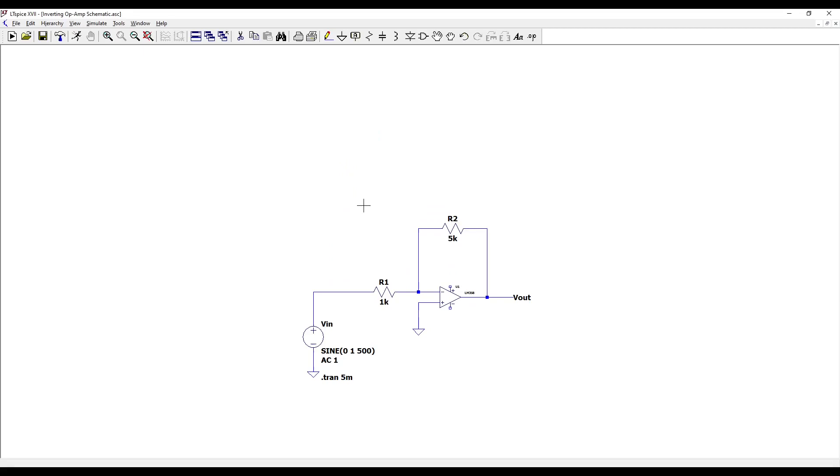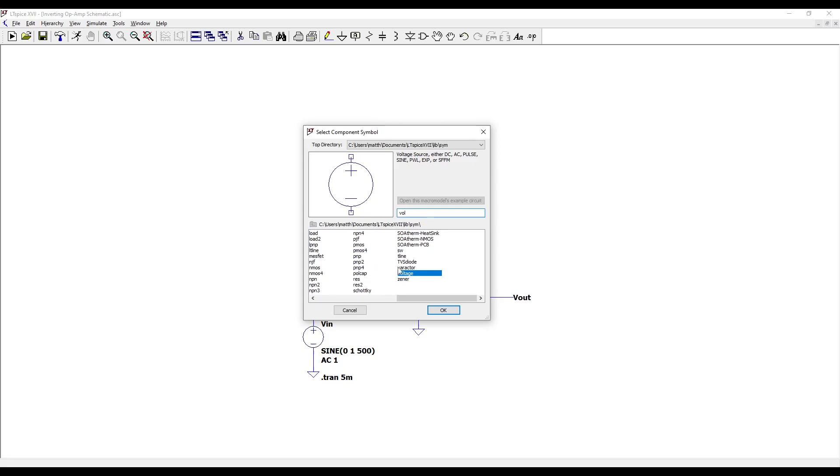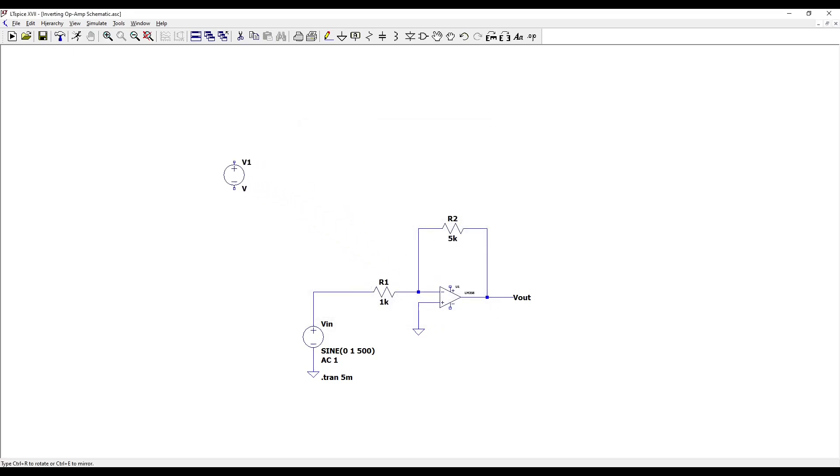Begin by downloading and opening the example schematic provided in the description. Press F2 to open the component menu and select the voltage source. Press Ctrl plus R to rotate the component and place two of them like so.